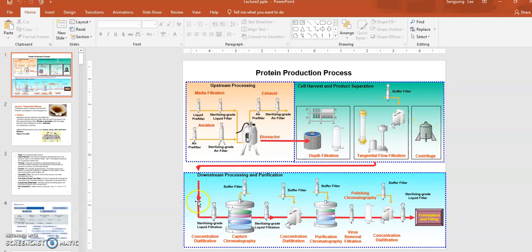After that, the downstream process will start. Downstream processing involves multiple steps where you try to purify your API from other unwanted contaminants. There may be other cellular proteins and cell debris that came with your API, so you will try to remove those by running through different chromatography column methods or filtration of different kinds.